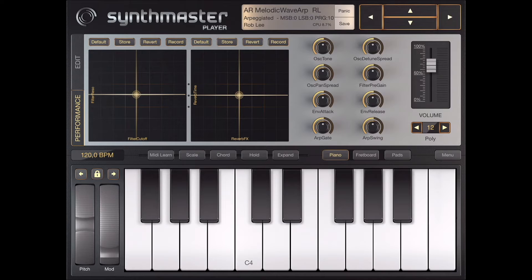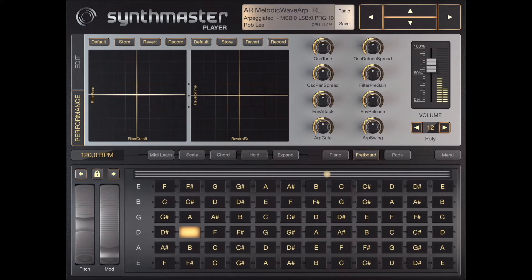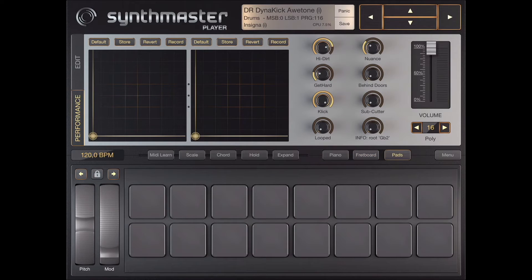What is now included in the Pro upgrade? SynthMaster player comes with three different play modes. A piano with classical piano keys. A fretboard, like a guitar. And pads — in pad mode you can be playing very fast with very nice drum sounds.